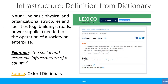Let's start by looking at a definition from the dictionary. Here is a definition from the Oxford dictionary: the basic physical organizational structures and facilities, for example, buildings, roads, power supplies needed for the operation of a society or enterprise. Example usage is the social and economic infrastructure of a country.